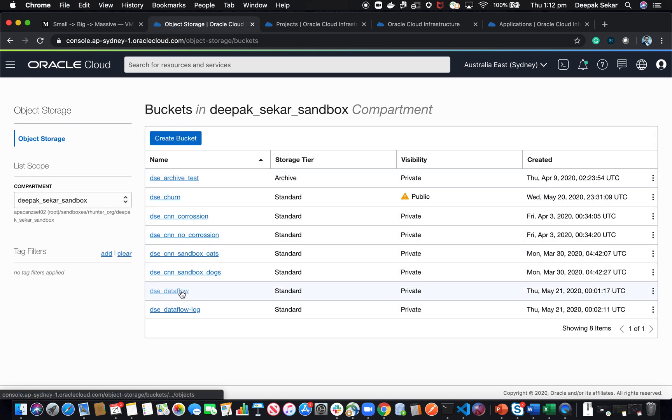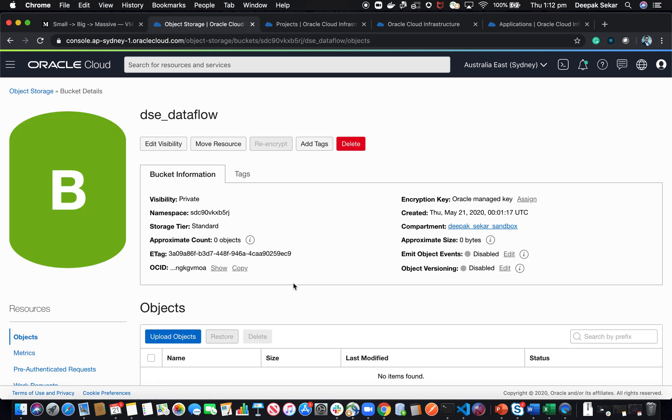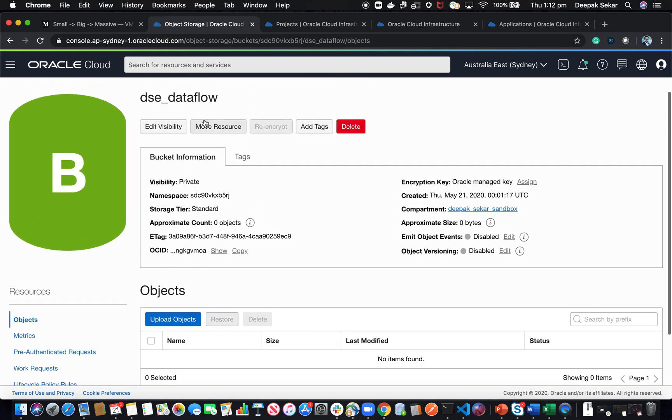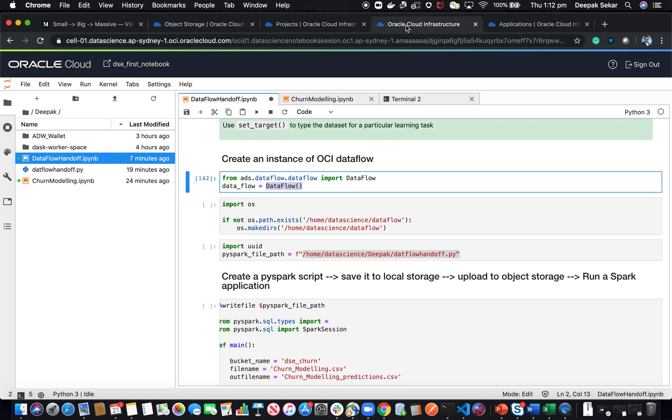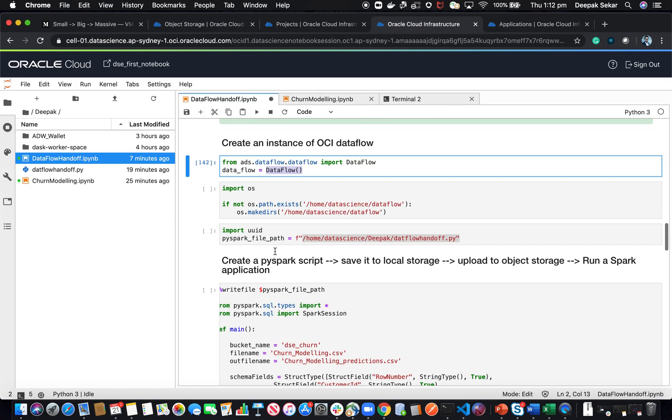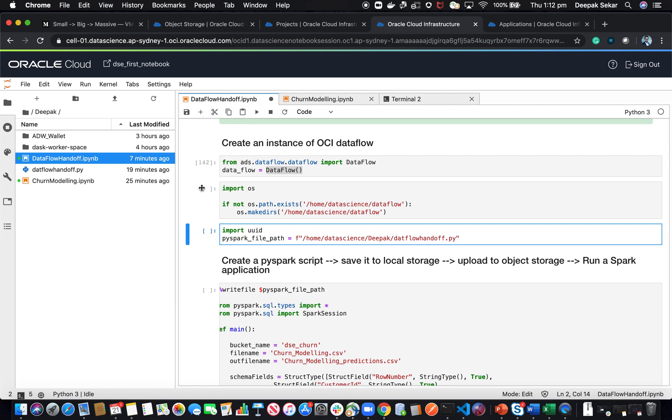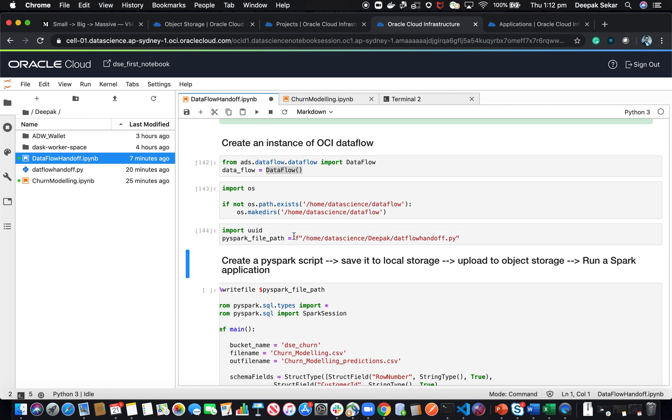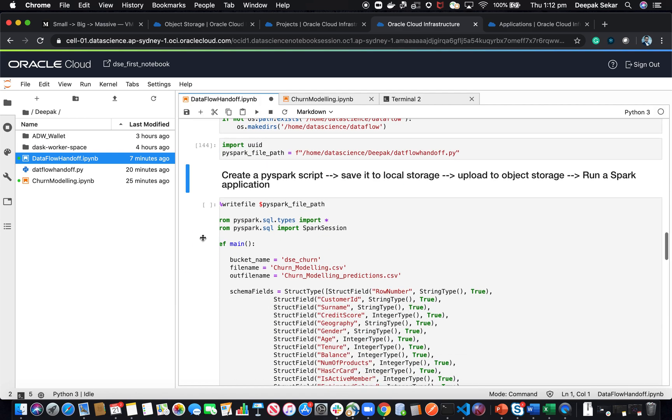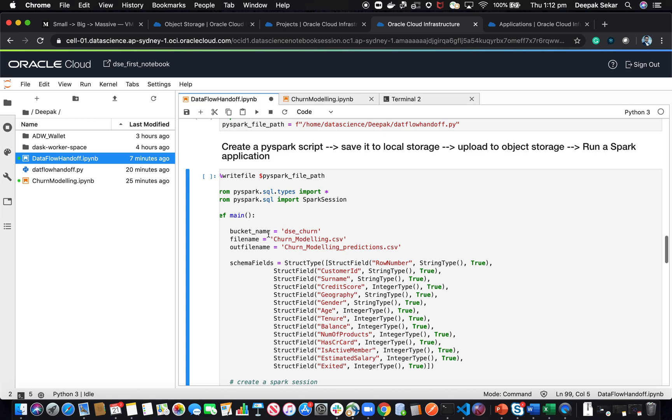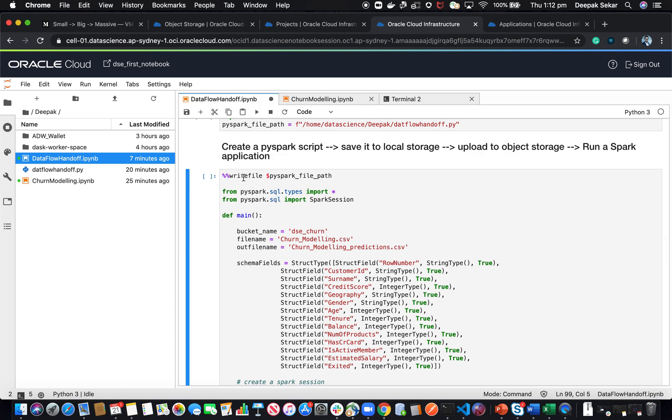As of now, I don't have any asset in my dsc data flow bucket. I've created an instance of data flow, and then I'll have to create a PySpark file, a Spark file, and write some PySpark code. Using this write file action, I'm going to dump all this into this Python file.